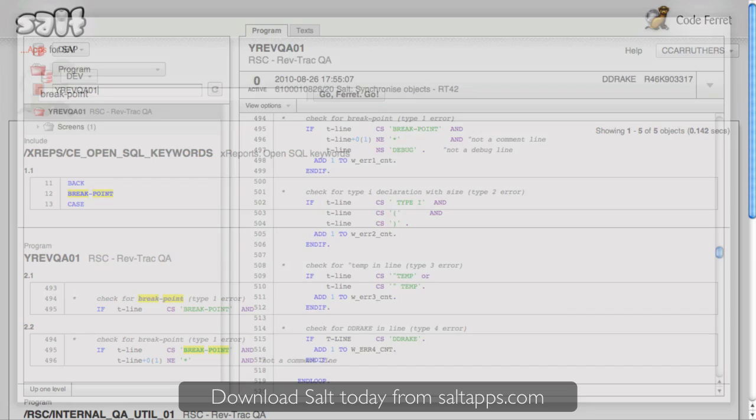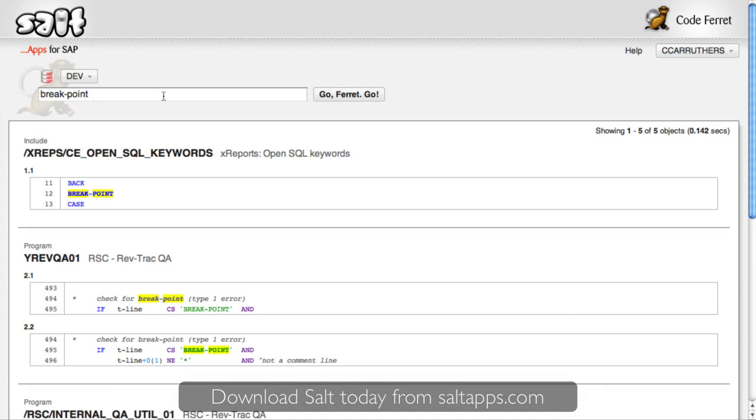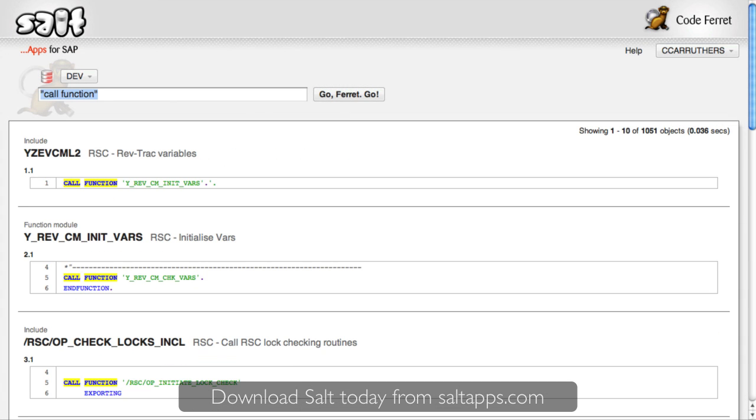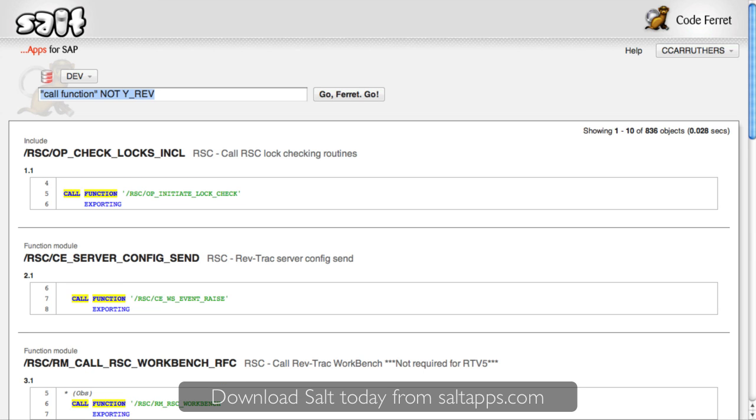I can use more complex queries and refine my search to find exactly what I'm looking for. Fast, simple, and very useful. That's CodeFerret.